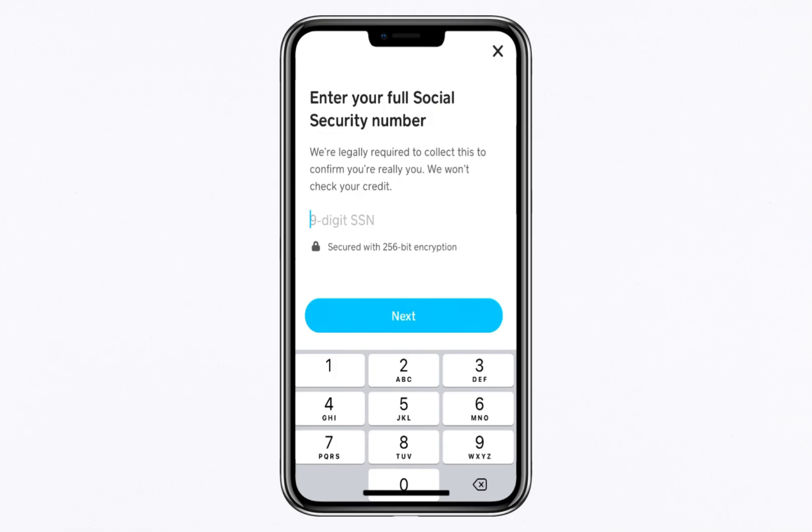Enter your nine-digit SSN carefully, ensuring it matches the name you provided earlier in the process. Rest assured, Cash App encrypts this information to protect your data and ensure your privacy.